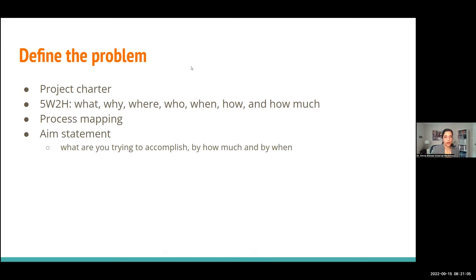When defining a problem, you can use a project charter — available from Ontario Health, IHI, or online — to outline your team, aim, measures, stakeholders, budget, and timelines. You can also use the five W's and two H's (what, why, where, who, when, how, and by how much), similar to a PICO research question. You want to develop an aim statement: what are you trying to accomplish, by how much, and by when? For example: 'Our team would like to reduce catheter-associated UTIs on medicine ward E3 by 30% in six months.'